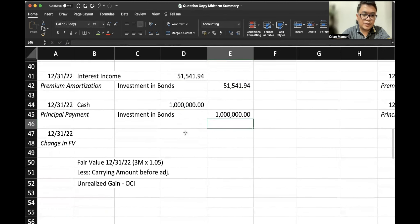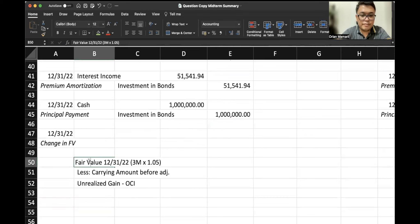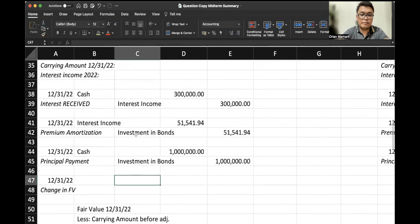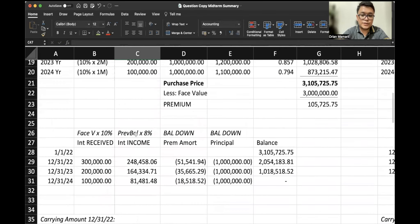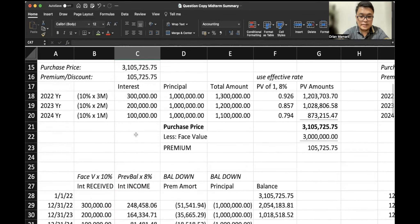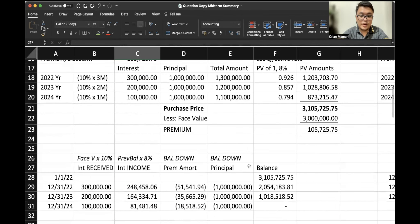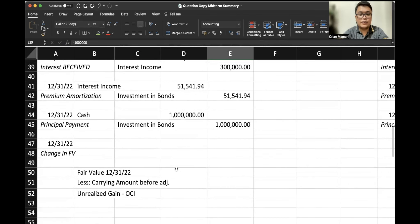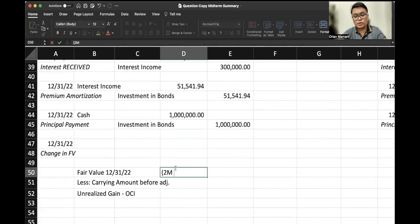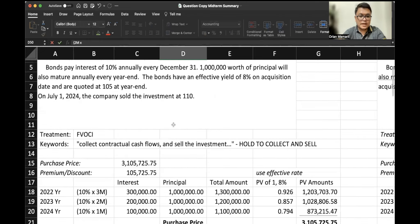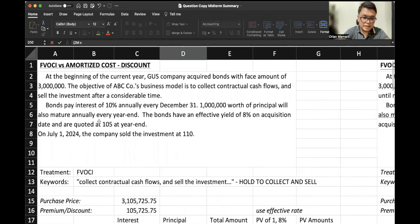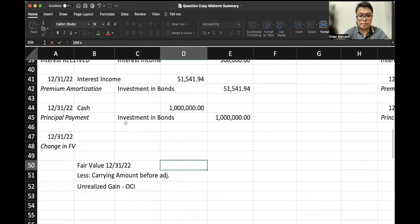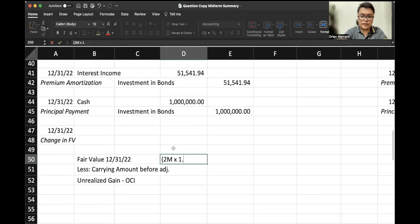So to account for the change in fair value, remember your fair value in 2022 is not based on $3 million anymore because we have paid $1 million, right? So it should be based on a face value of $2 million instead. $2 million multiplied by—it says up top it's quoted at $105 at year end—so $1.05.